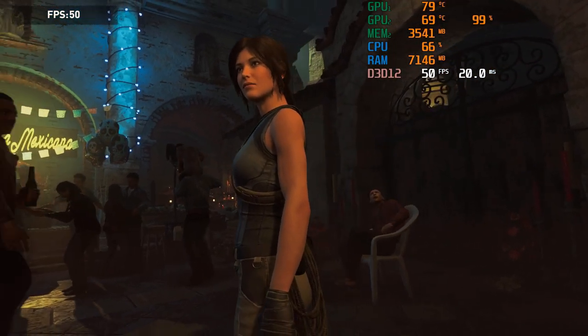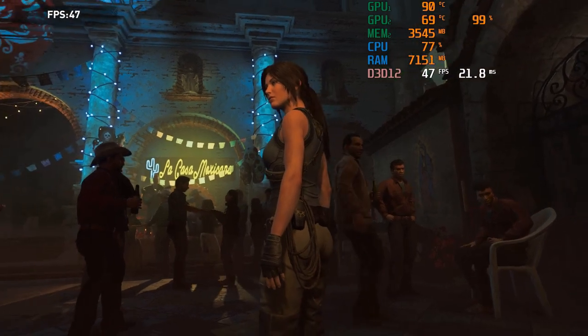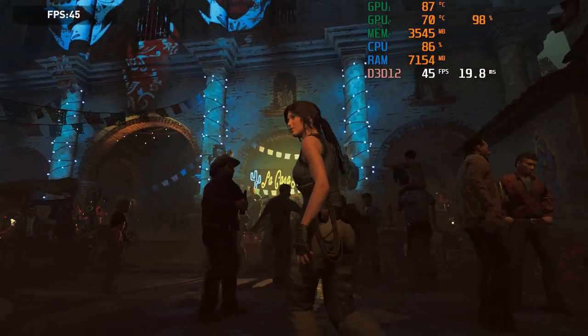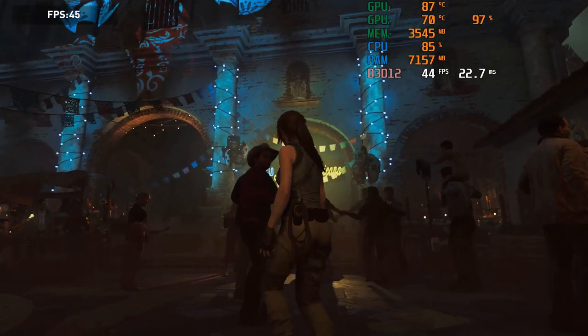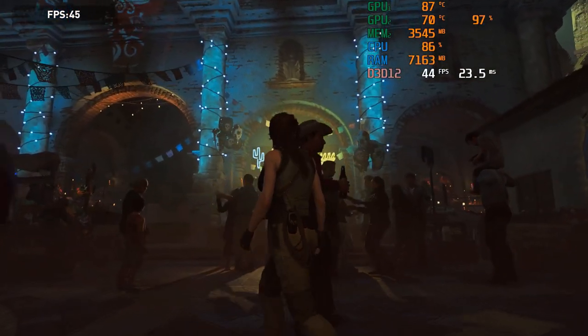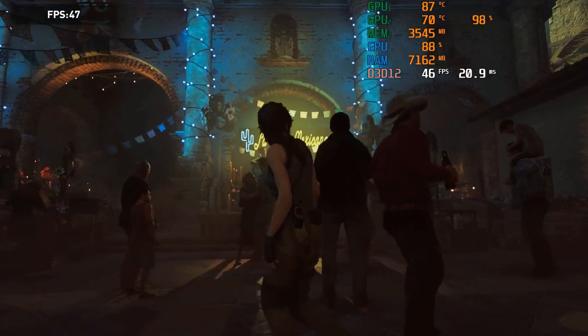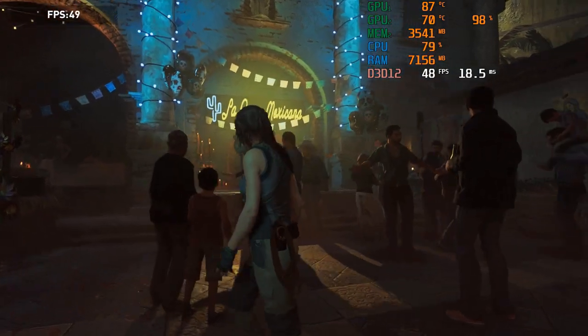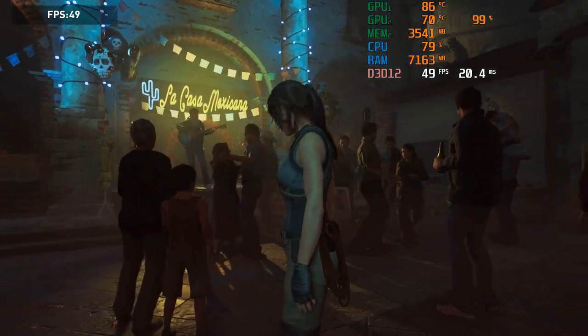At high settings I get about 45 to 50 FPS while playing Shadow of the Tomb Raider, then Far Cry New Dawn, Far Cry 5.